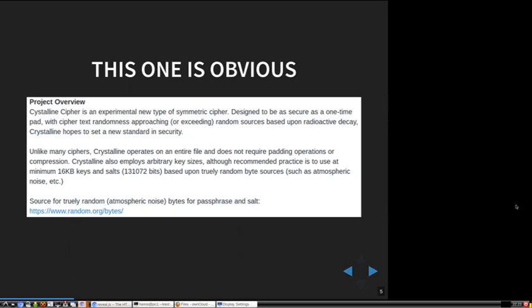Random sources based upon radioactive decay — okay, maybe a bit complicated in your smartphone. It hopes to set a new standard in security. The key sizes are 16 kilobyte keys and a salt that's 128 kilobytes, and you should get them from a truly random source. If you don't know where to get your randomness, here's a URL where you can download your randomness.